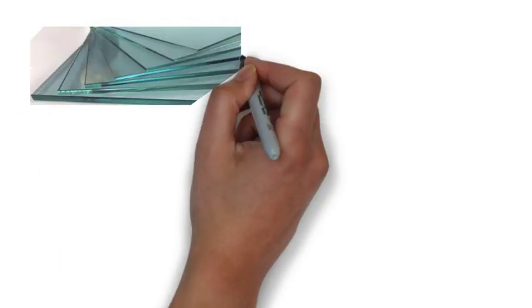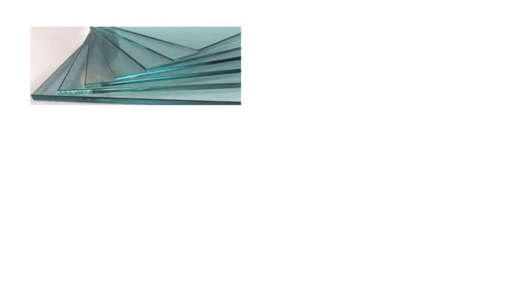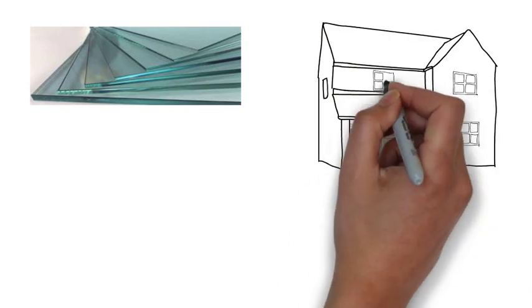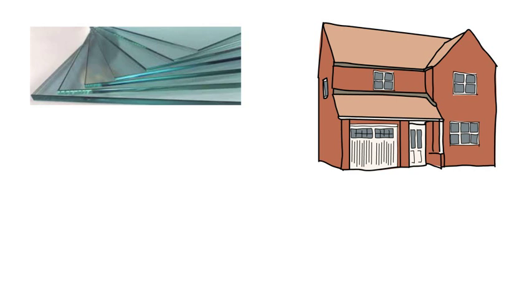Hello friends, you will be thinking that in construction videos why I have chosen the topic of glass for my video. Just imagine your home without glass.